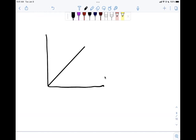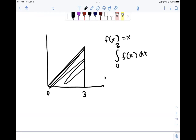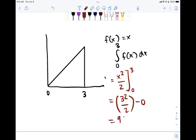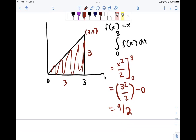Let's do one more quick example: the graph of y equals x from 0 to 3. We want the integral from 0 to 3 of x dx. Using the Fundamental Theorem: x is x to the 1, so the anti-derivative is x squared over 2, evaluated from 0 to 3. That's 9 over 2 minus 0, which is 9 halves. We can also verify this geometrically: it's a right triangle with base 3 and height 3. Area equals base times height over 2, giving 9 halves — the same answer.